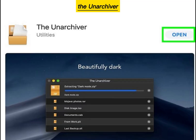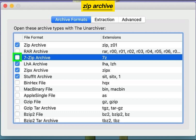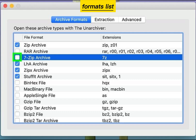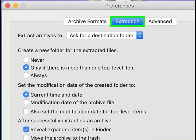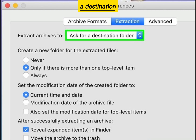Open the Unarchiver app. Select 7-Zip Archive from the File Formats list. Navigate to the Extraction tab. Select Ask for a Destination folder.